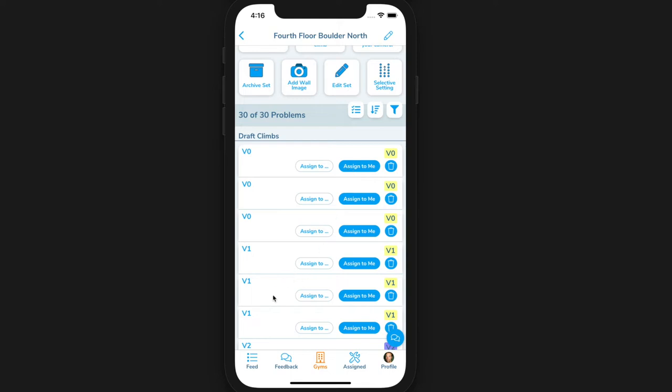The list in the app updates every three seconds to keep from letting two setters accidentally check out the same climb.